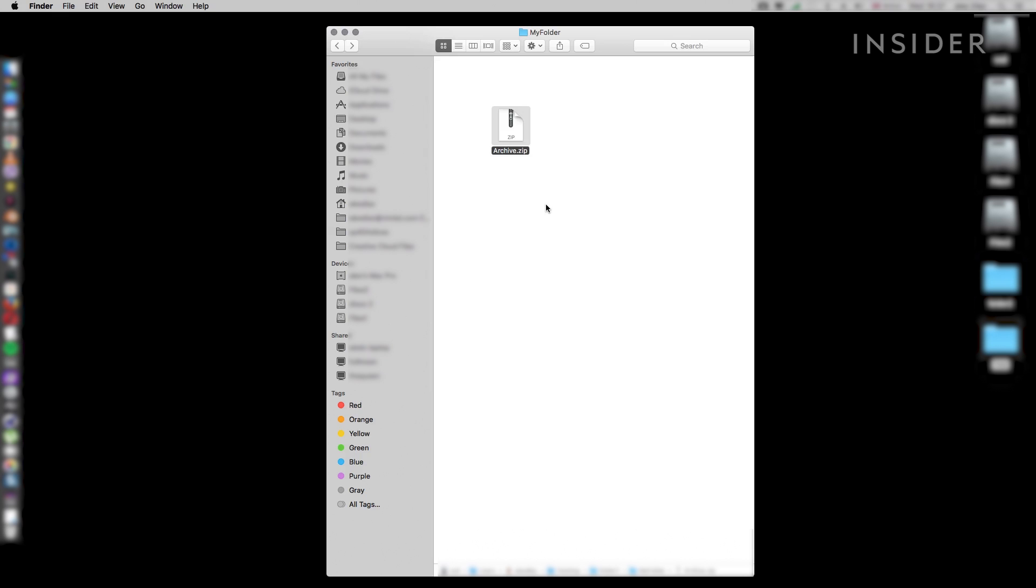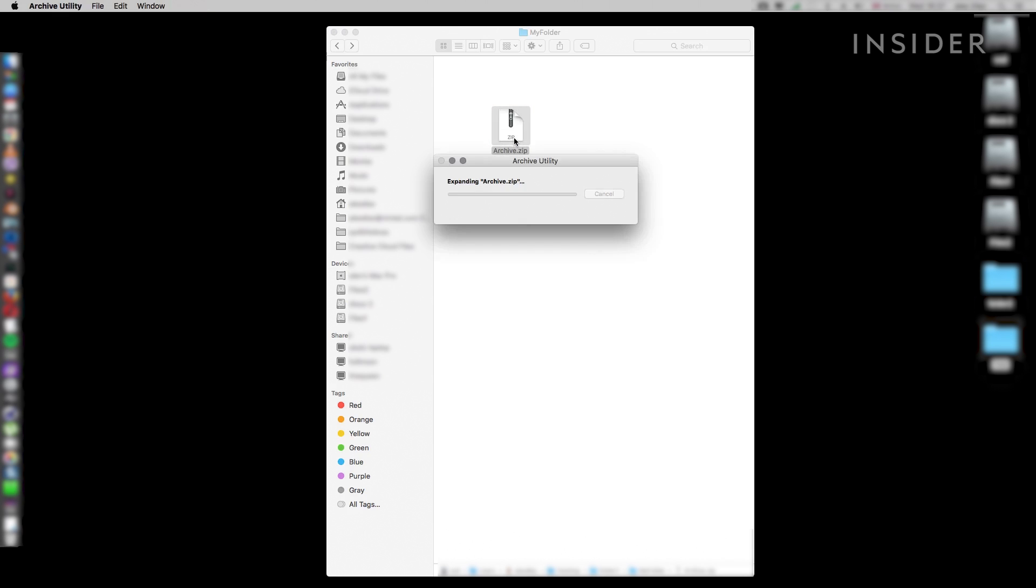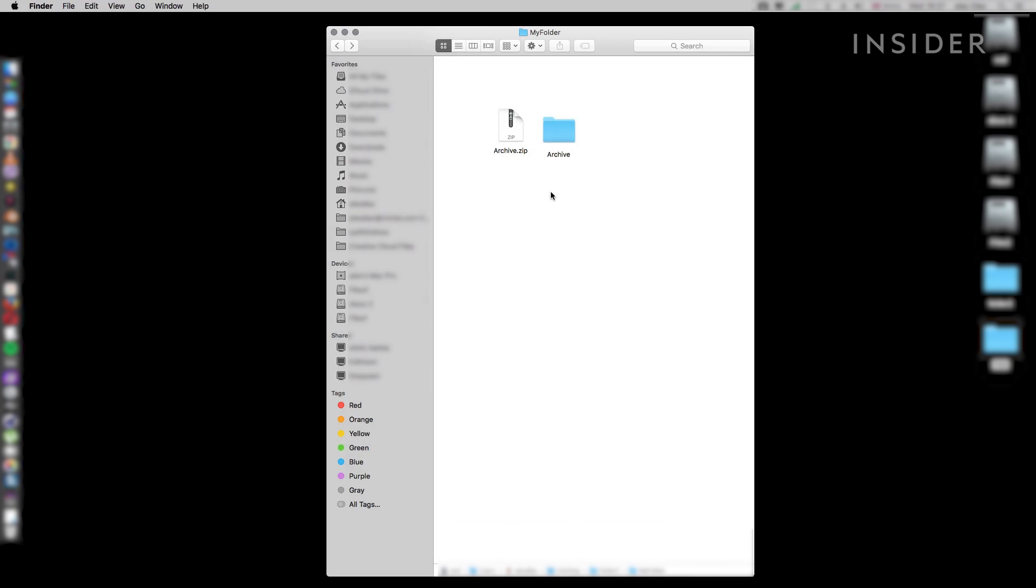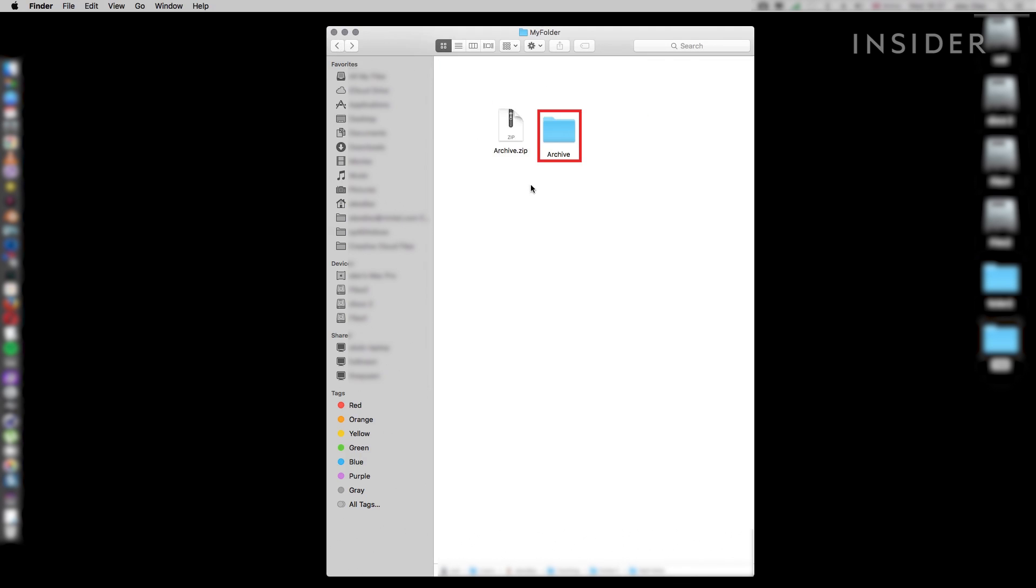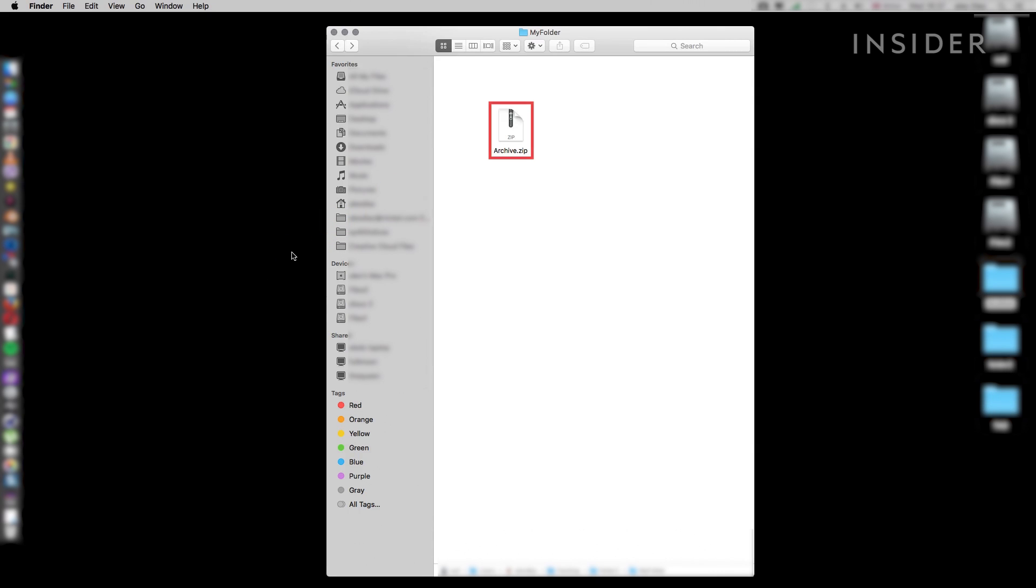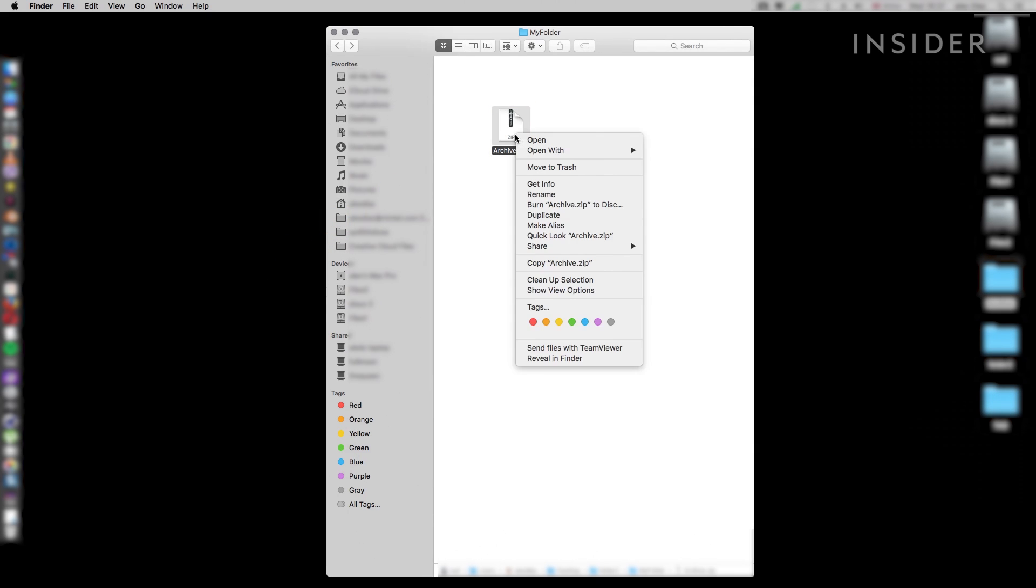To unzip a folder on Mac, double click on it and it'll immediately start unzipping. A progress bar will pop up to indicate how long it's taking to unzip. When the process is finished, an unzipped folder will be created in the same location as your zipped one. Double click to open it up and access your unzipped files. Click and drag to move the unzipped folder to another destination on your computer. You can delete the zipped folder if you now have all the unzipped files you want.